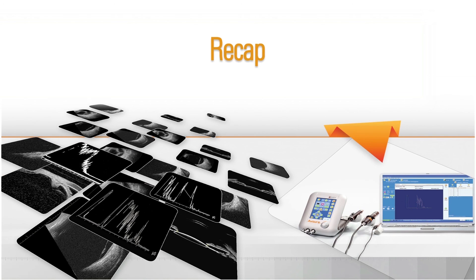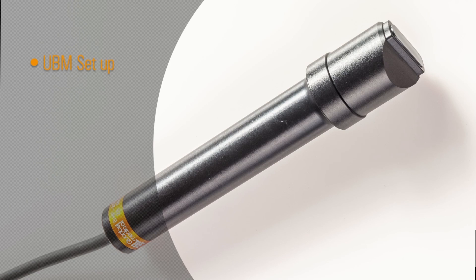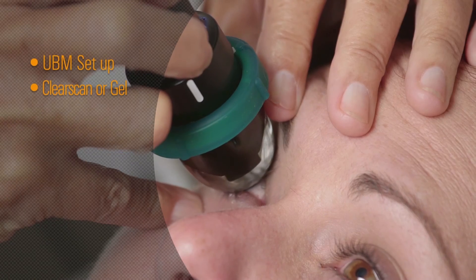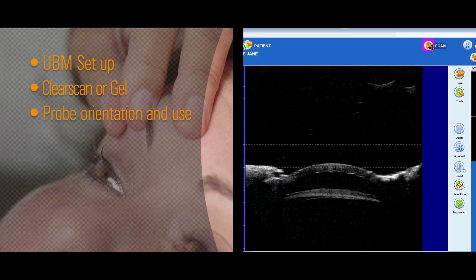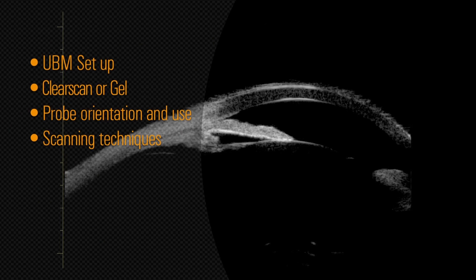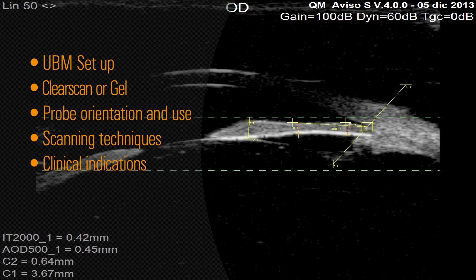To recap, in this presentation we discussed setup, the ClearScan device and removable window gel methods of scanning, orientation and use of the UBM probe, imaging techniques with UBM, and its clinical indications. Quantel Medical's exemplary ultrasound technology has brought multiple innovations to ultrasound specialists worldwide since 1993. We hope you've found this demonstration of UBM scanning using Quantel Ultrasound Systems helpful. For more information, please visit www.quantel-medical.com.